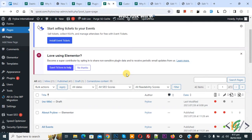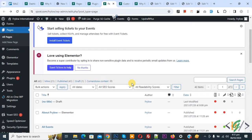Bismillahirrahmanirrahim. Assalamu alaikum, my name is Asan and today we are going to fix the error in moving the item to trash in WordPress.